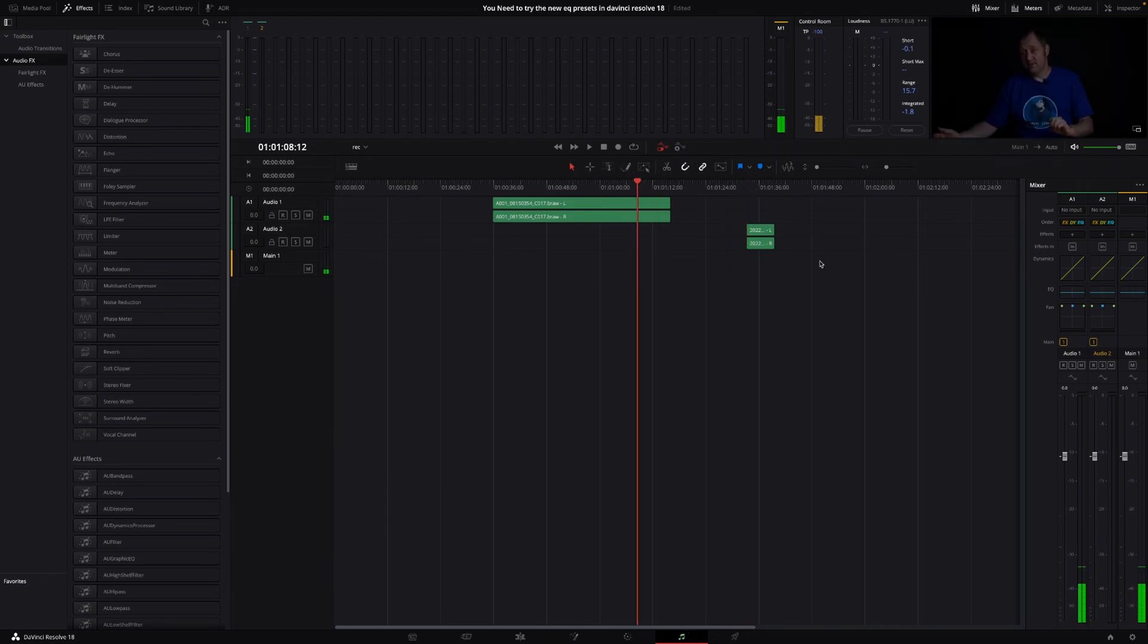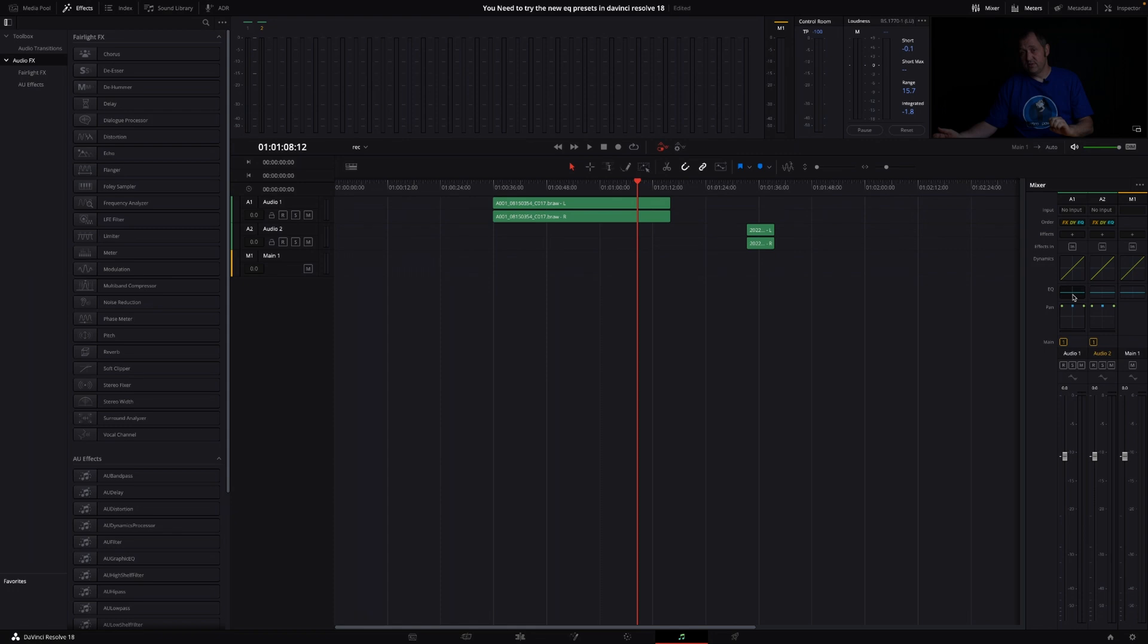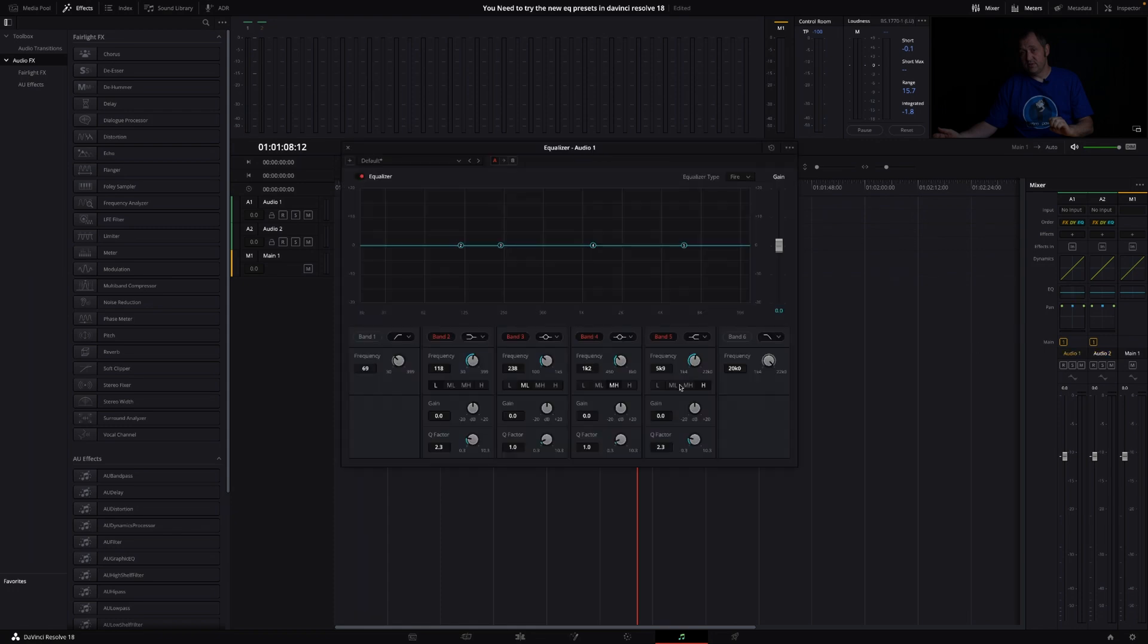So I have a clip right here, and if I want to add anything on, I can just click the EQ. And if I go up here where we have the default, and then I can change the default to some different settings.